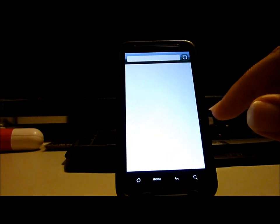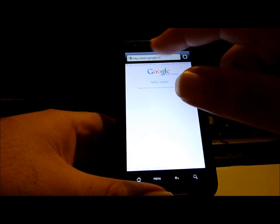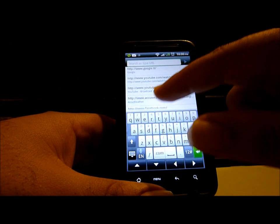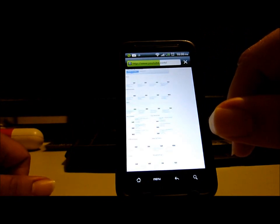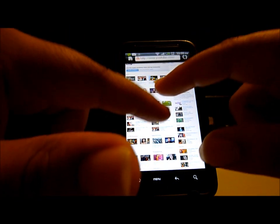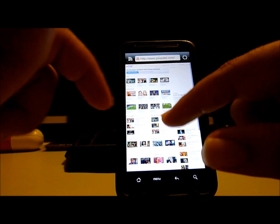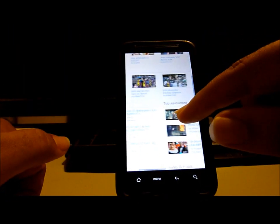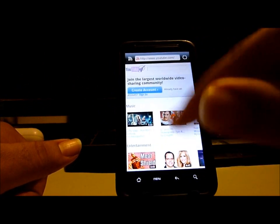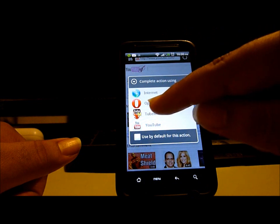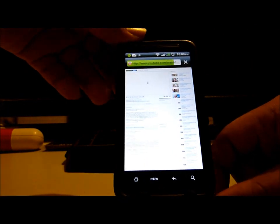I'll take a quick look at the browser capabilities, specifically how the browser handles videos. I'm just going to choose a random video here — this is Epic Rap Battles of History, apparently there's a new one out.